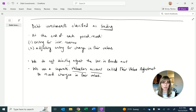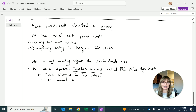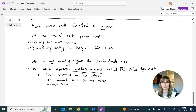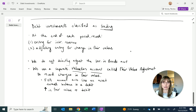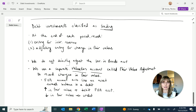The difference between those three examples and this valuation account is that those others were all contra accounts. The fair value adjustment is an example of an adjunct account — it acts like an asset, meaning it carries a normal debit balance. So if there's an increase in fair value, we debit the fair value adjustment account; if there's a decrease, we credit it.